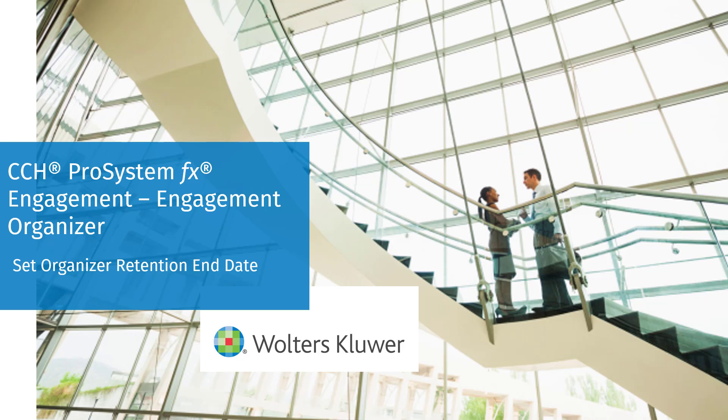Welcome to the CCH ProSystemFX Engagement Organizer video series. In this video, we'll talk about how a firm can now set an organizer retention end date within Engagement Organizer.